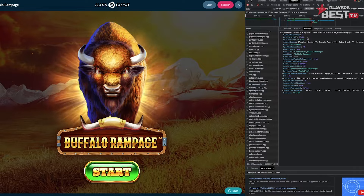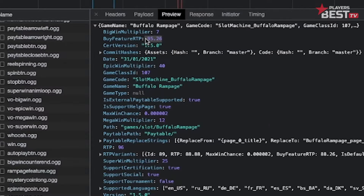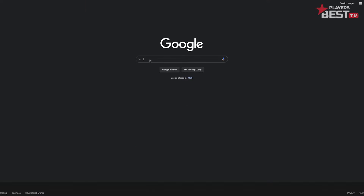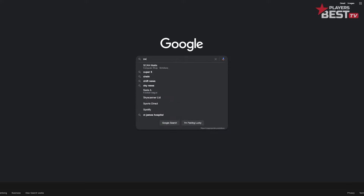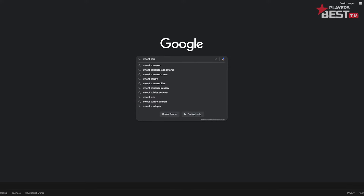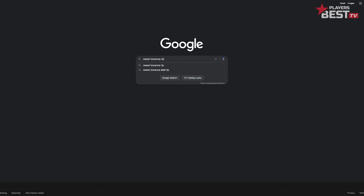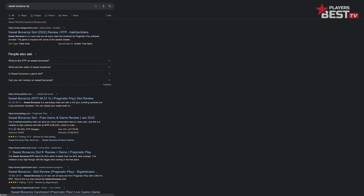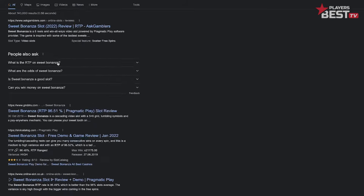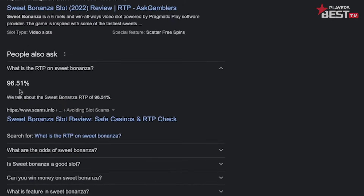Before playing any slot game, be sure to do some research on it. I highly suggest doing a quick Google search of the slot name followed by RTP. This will list the RTP percentage, and then you can decide whether you want to go through with that slot or not.